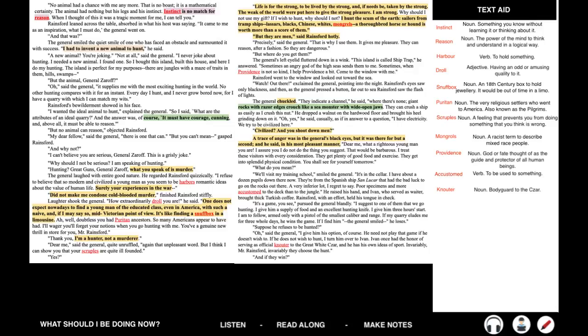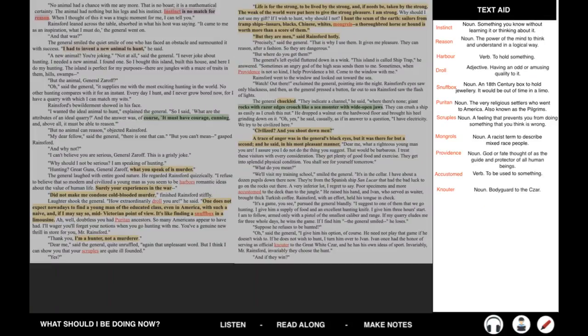Suppose he refuses to be hunted. Oh, said the general. I give him his option of course. He need not play that game if he doesn't wish to. If he does not wish to hunt, I'd turn him over to Ivan. Ivan once had the honor of serving as official knouter to the great white czar, and he has his own ideas of sport. Invariably, Mr. Rainsford, invariably they choose the hunt. And if they win?